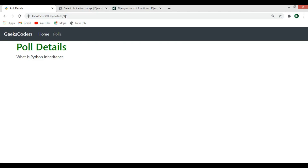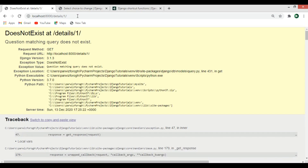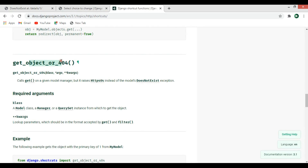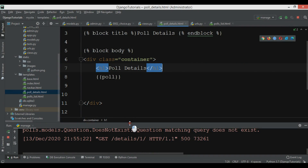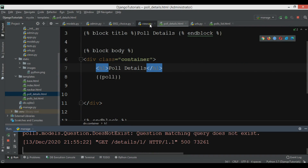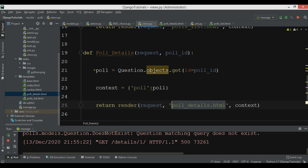If I add ID 4 I get the data because I have that ID in my database, but ID 1 also gives an error. For handling these errors, it's a good idea to use get_object_or_404, which calls get on the model manager but raises HTTP 404 instead of the DoesNotExist exception.